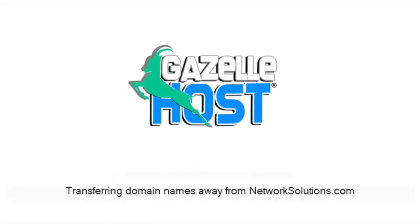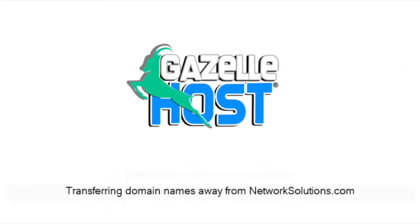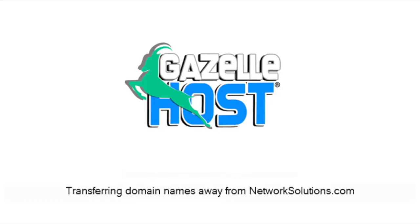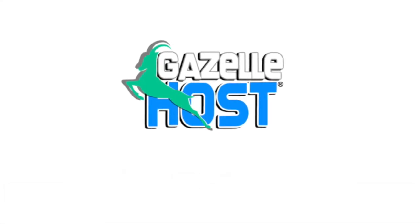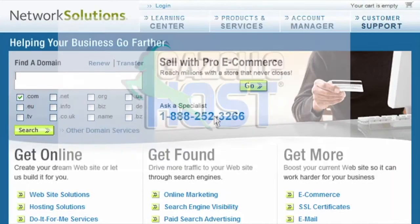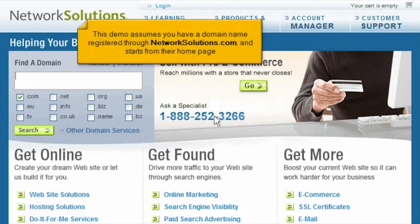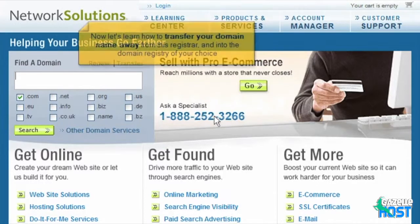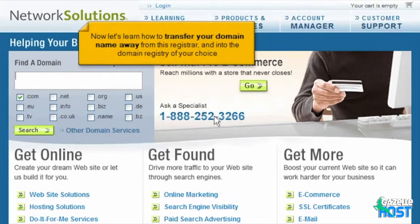Transferring domain names away from NetworkSolutions.com. This demo assumes you have a domain name registered through NetworkSolutions.com and starts from their home page. Now let's learn how to transfer your domain name away from this registrar and into the domain registry of your choice.